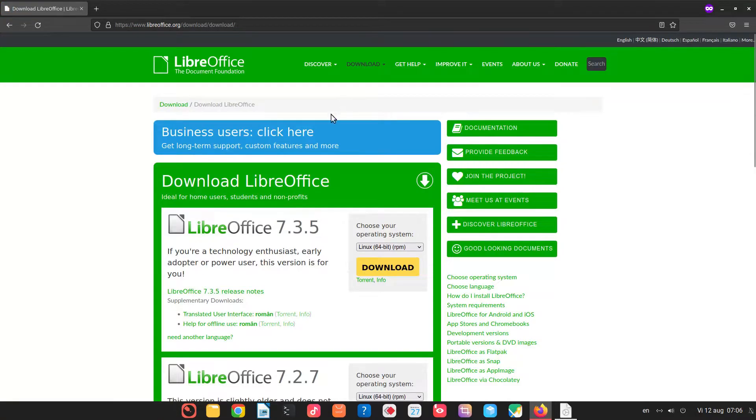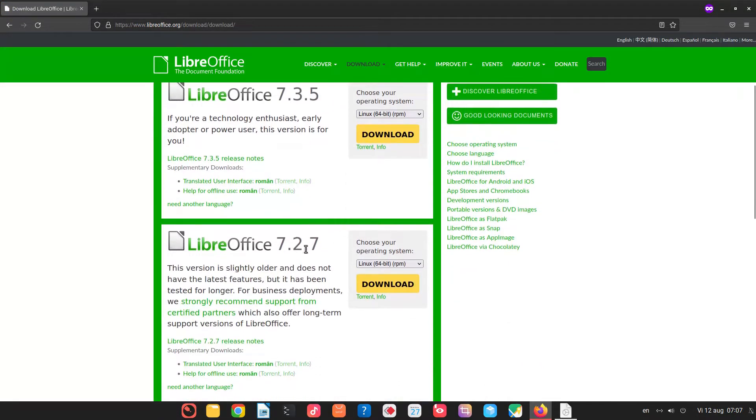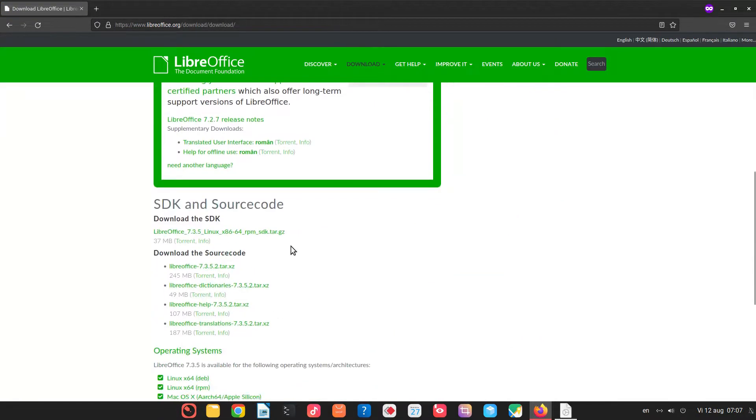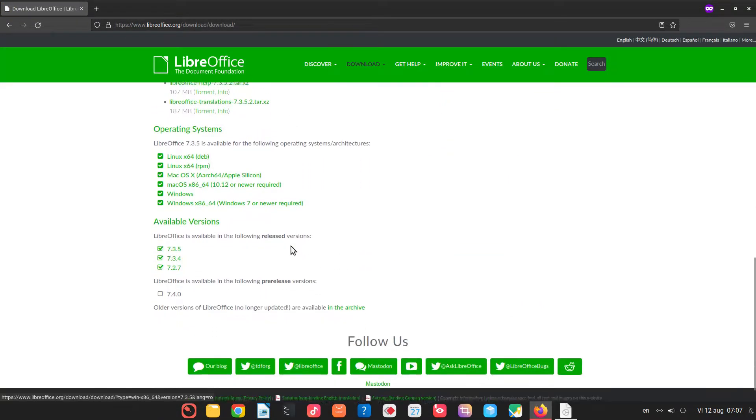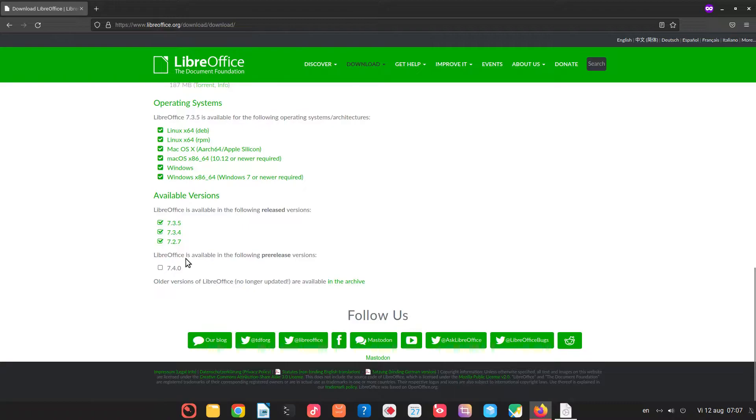So let's go to LibreOffice website. Let's go down there to 7.4. It's a pre-release, will be released very soon.